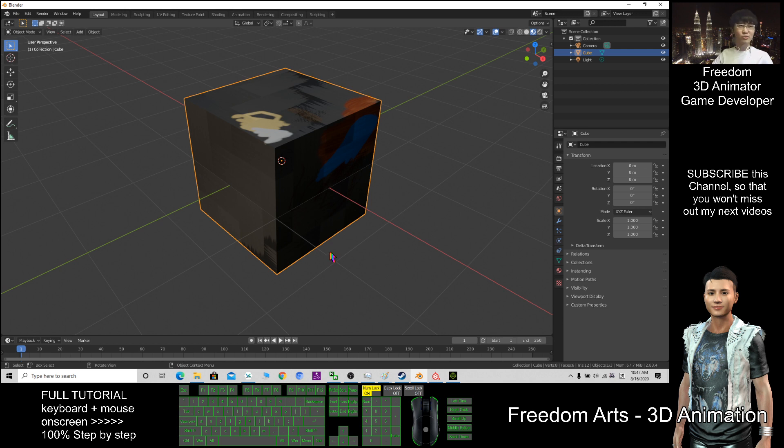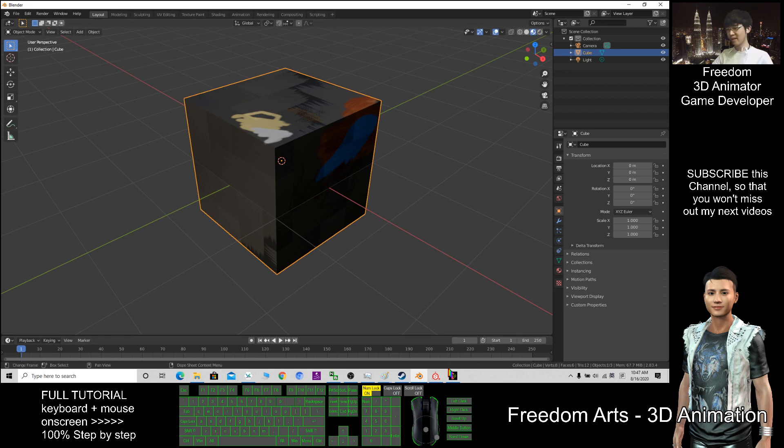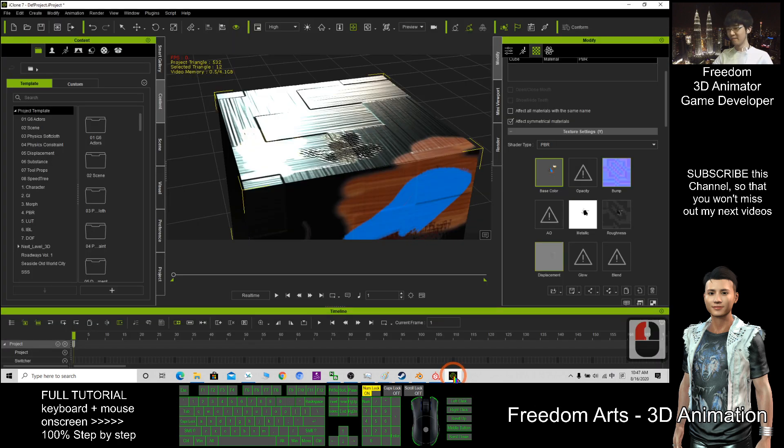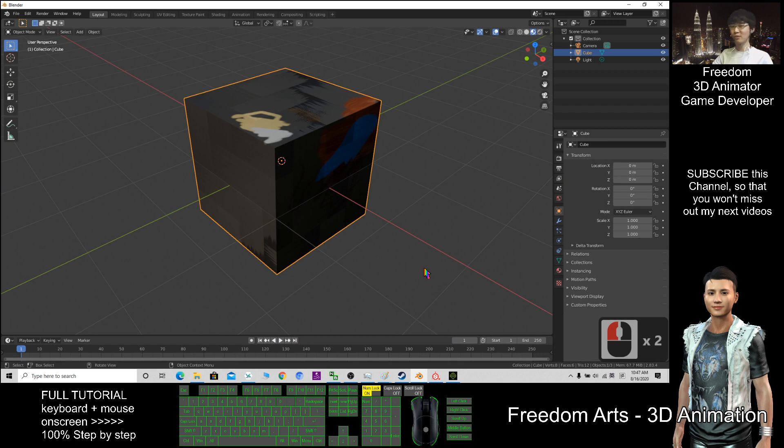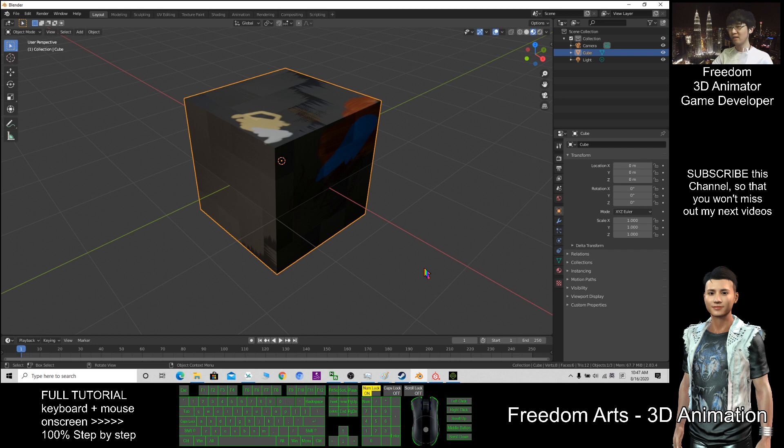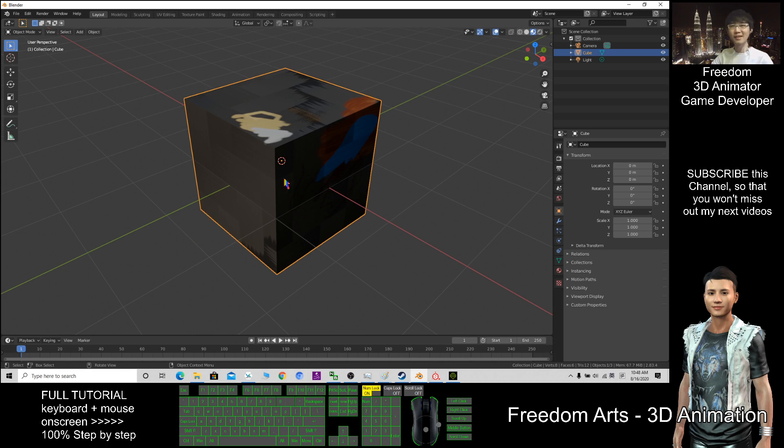That's all for today about Substance Painter, Blender, and as an extra, iClone. Thank you for watching. If you love my video tutorial, you can subscribe to my YouTube channel and turn on the mini bell so that when I publish a new video, you'll receive the notification immediately. See you in my next video.